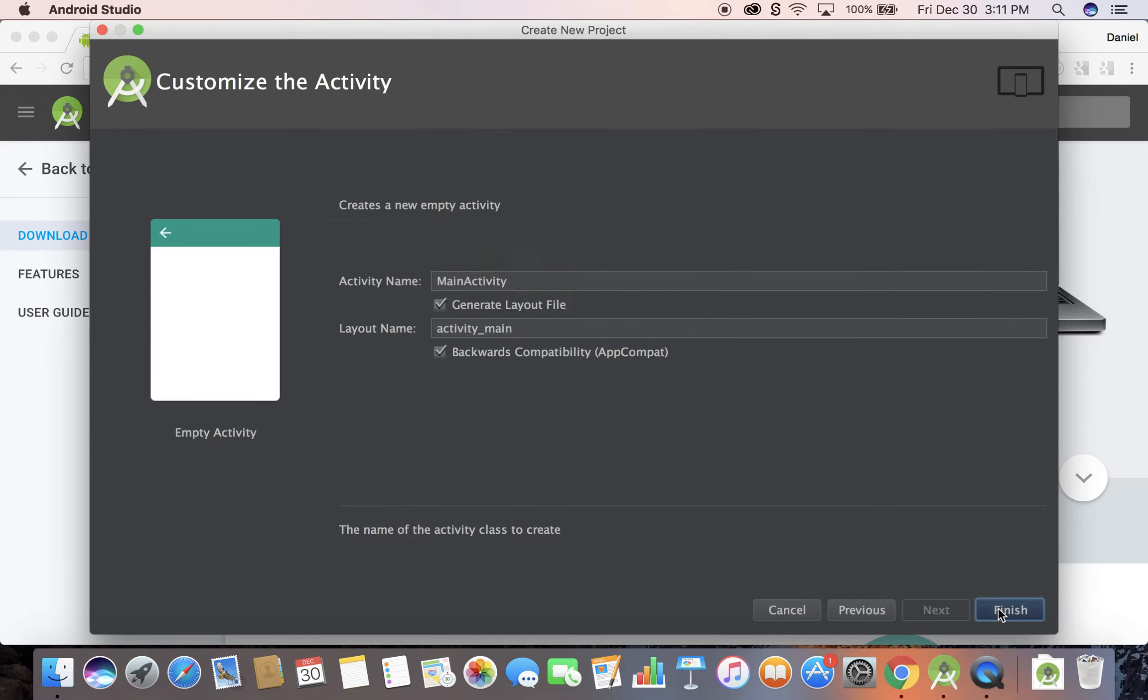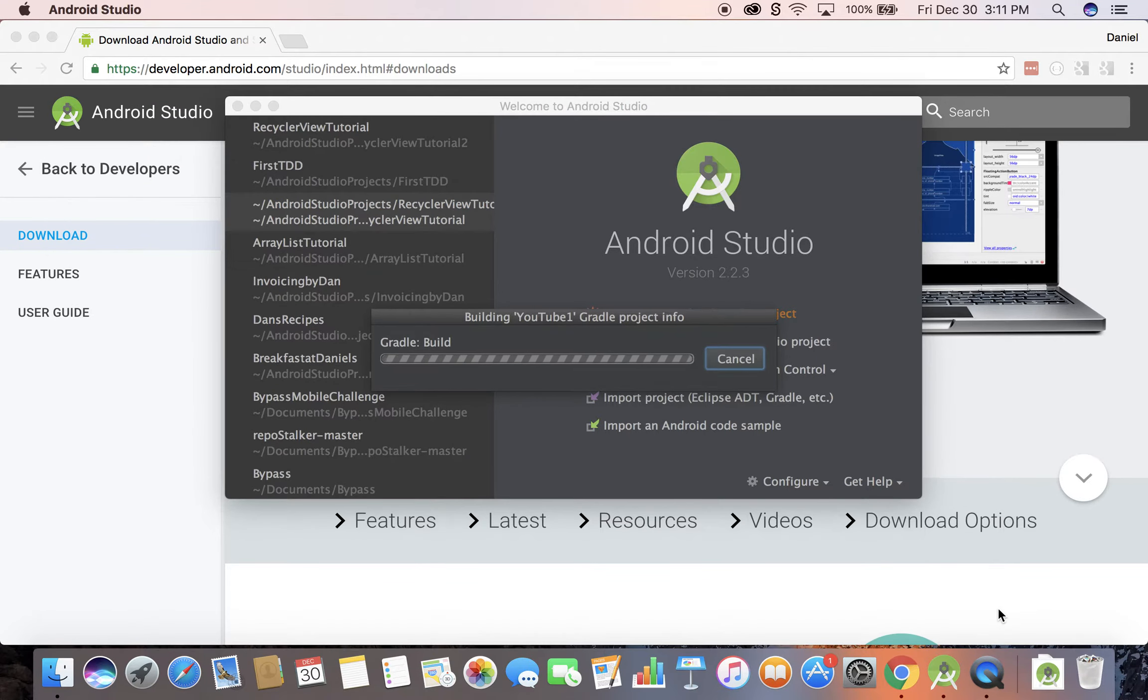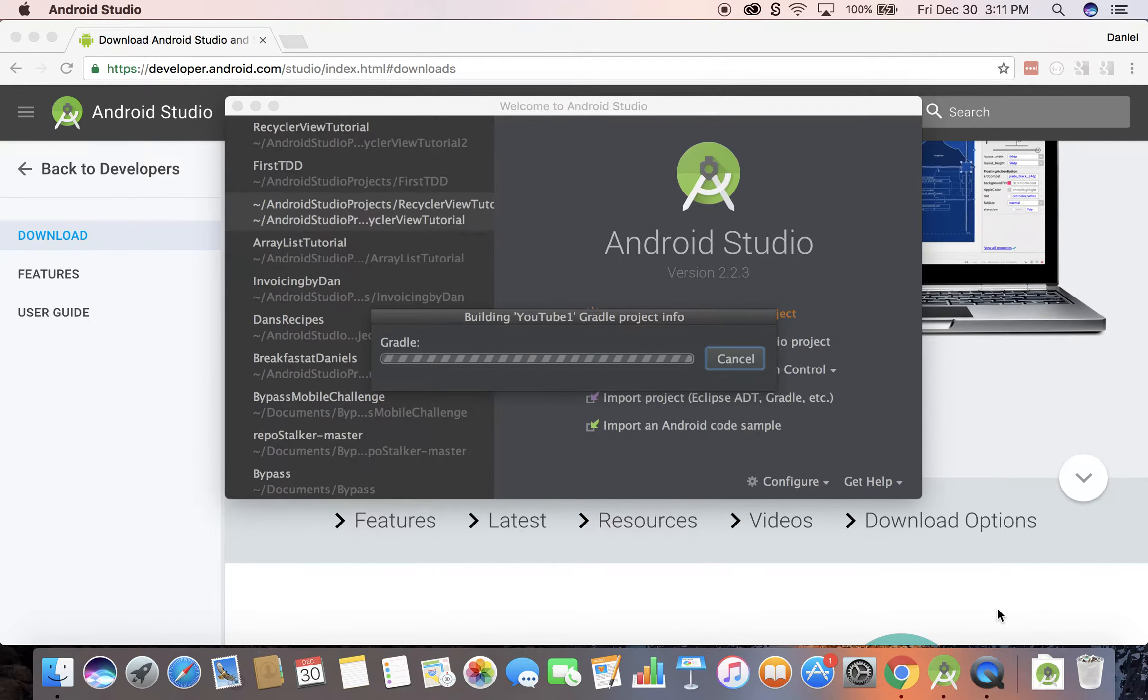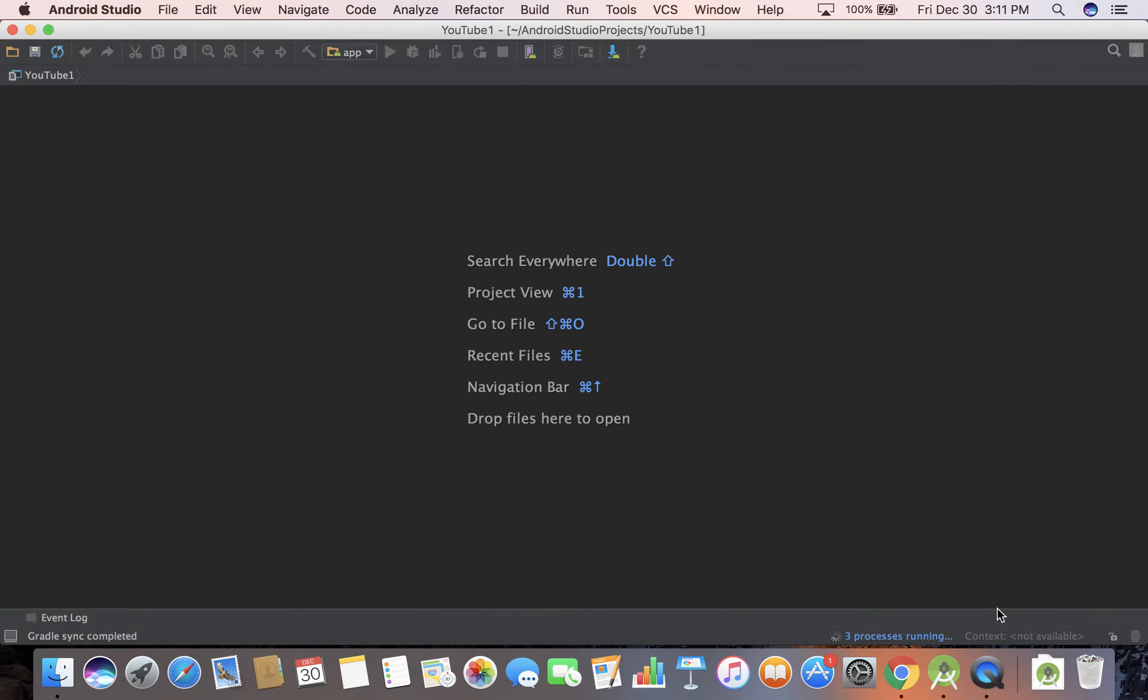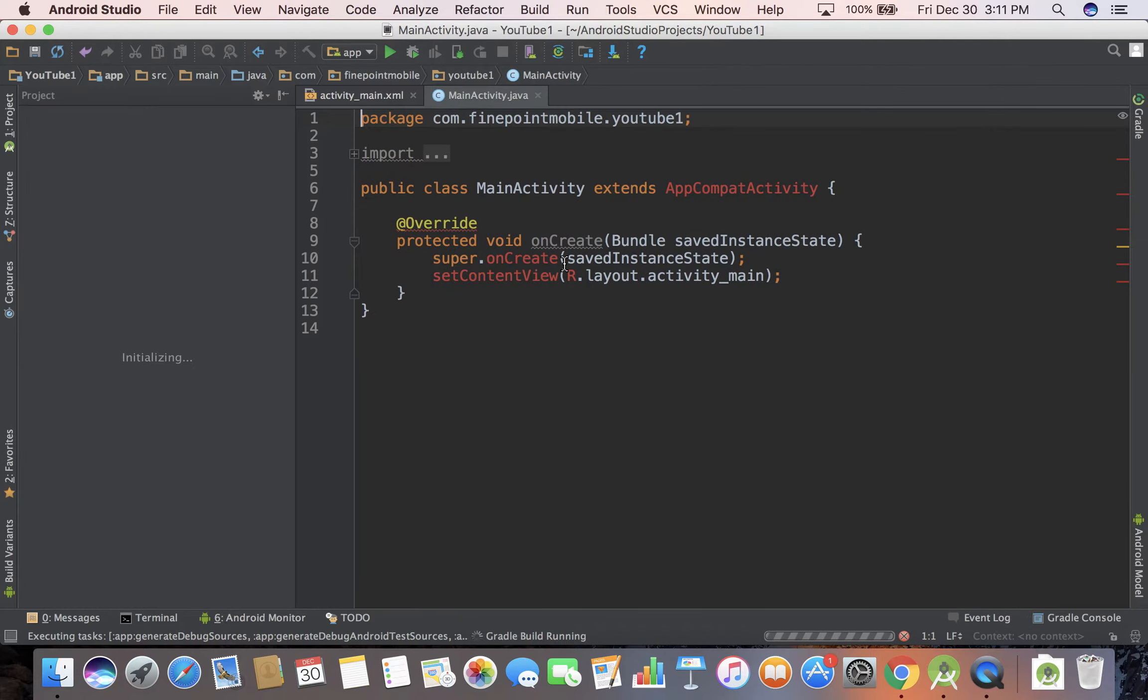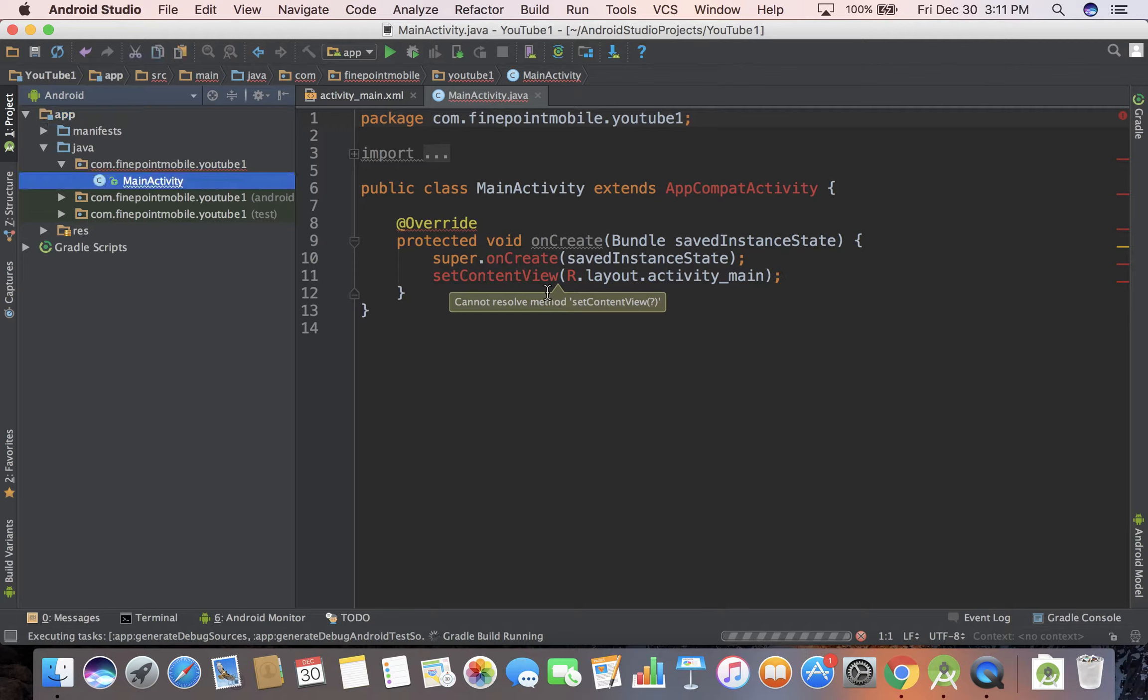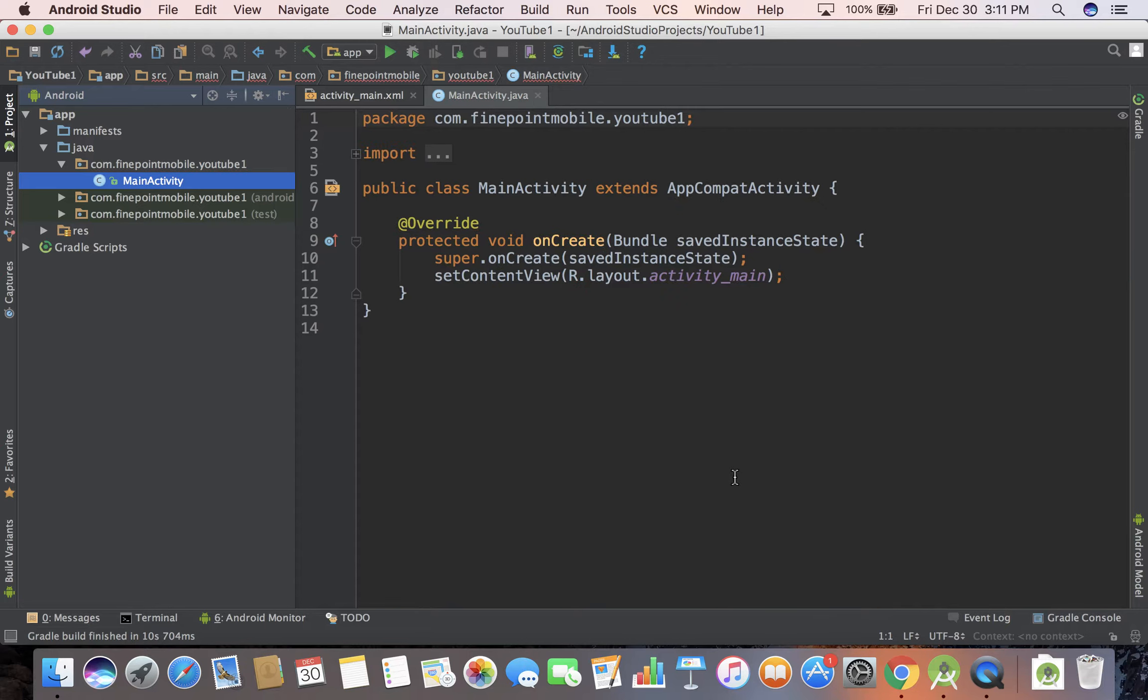I'm going to go ahead and finish and it'll take a couple of seconds here. I'm on a fairly fast machine so it won't take too long. There's some red text showing but it's still processing. Just give it a couple of seconds depending upon how fast your machine is.